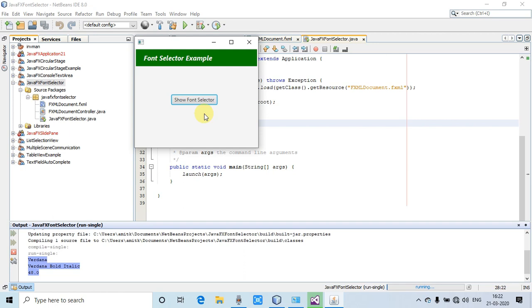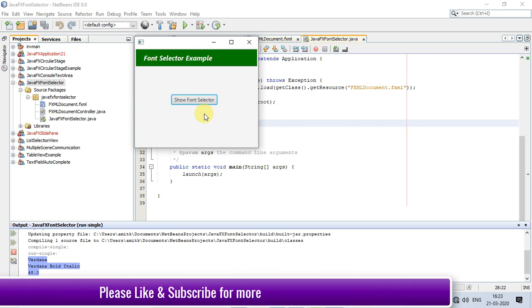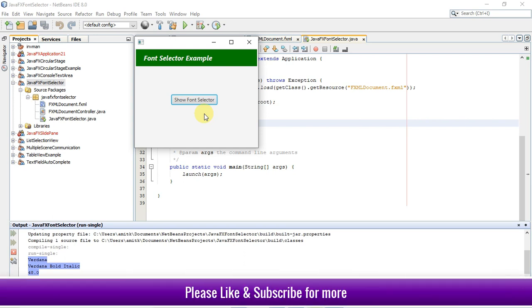In this way, you can use the font selector in your project. I hope you guys have a clear understanding now on using the font selector. If you found this video useful, please like this video and subscribe to our channel.